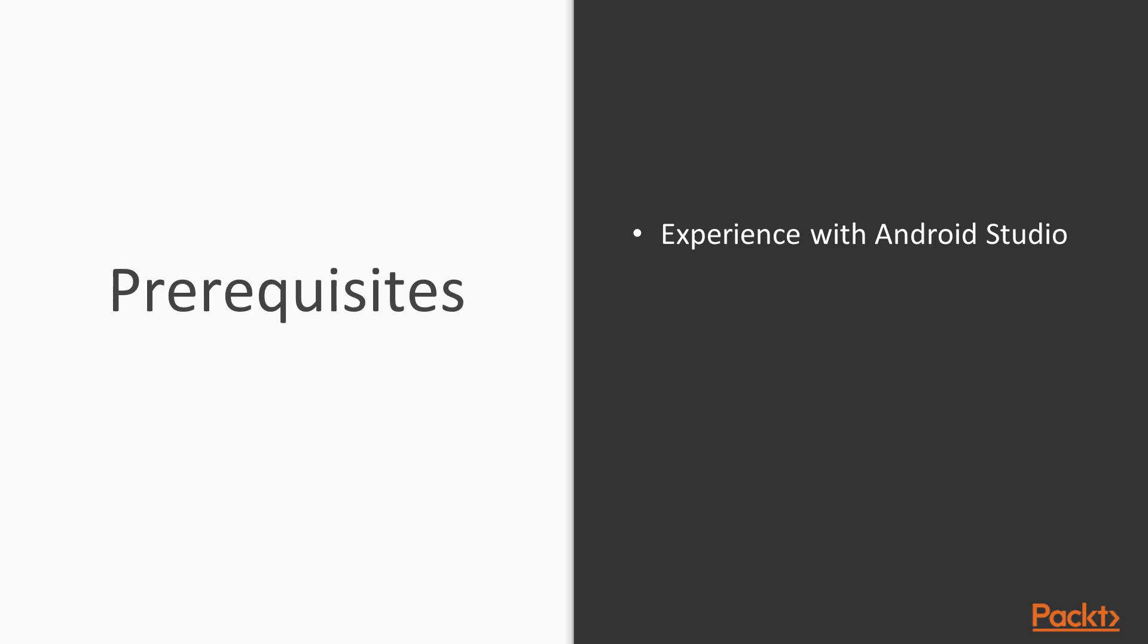Some of the prerequisites for this course. This is an Android course, and we're not using Eclipse anymore, so you do need some experience with Android Studio. And you should know your way around Android development.